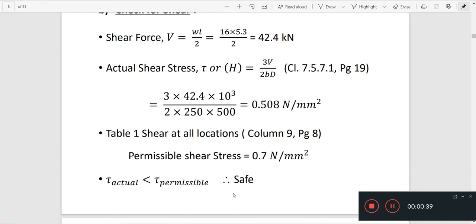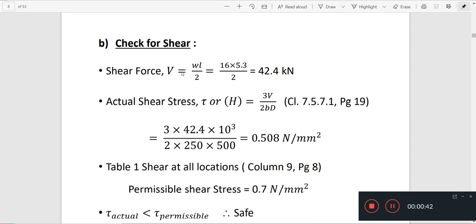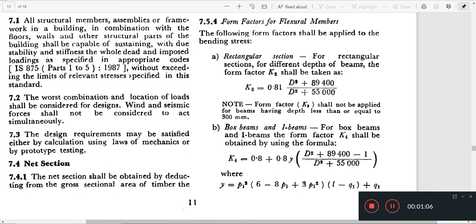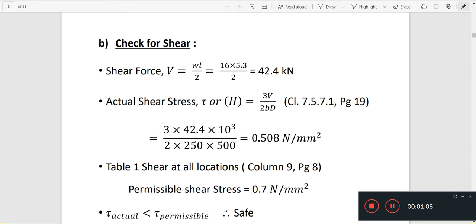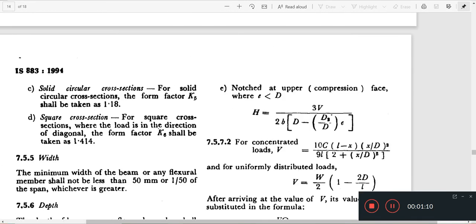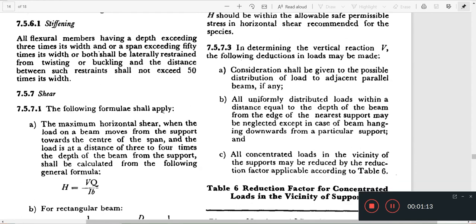Next, check for shear. Here we have shear force V equal to wL by 2. This is the UDL equation: V = wL/2, where L is the effective length and W is the load. The actual shear stress is equal to 3V by 2BD. This is clause 7.5.7.1.